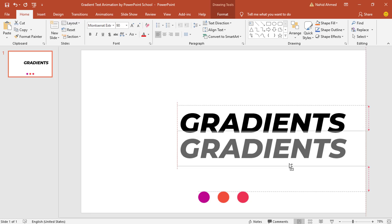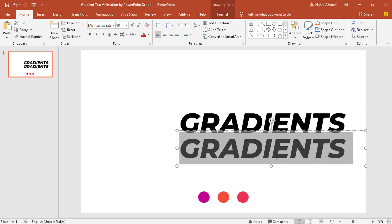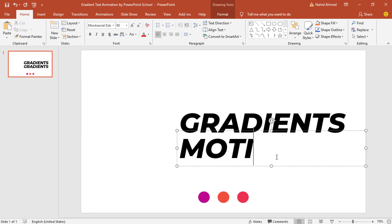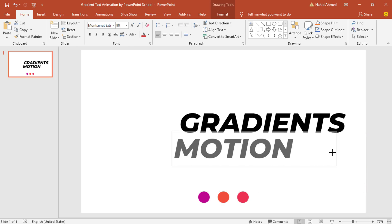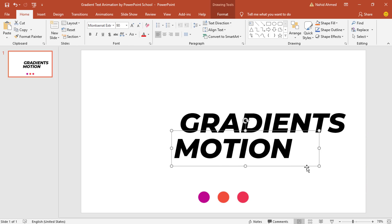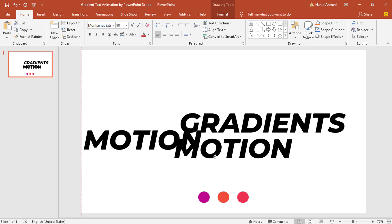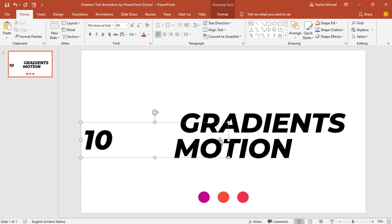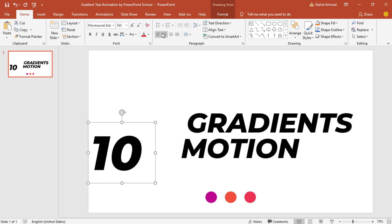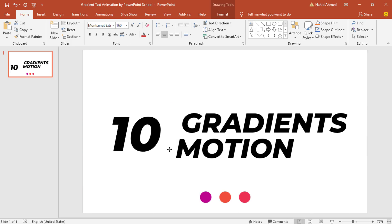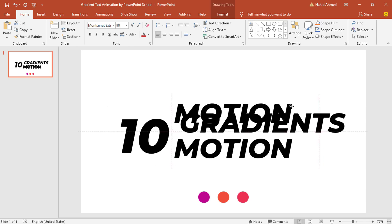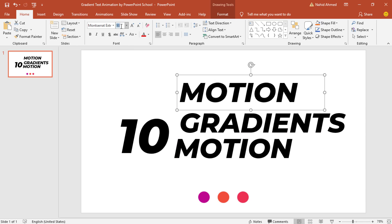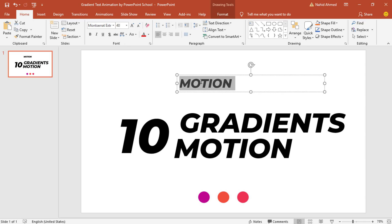Now holding Ctrl+Shift from your keyboard, drag this text box down and it will be duplicated. Change the text and place it a bit left. Decrease the size of this text box, press Ctrl+D to duplicate, bring it here, add some number, decrease the size of this text box, increase the font size, make it center and bring it here. Then make another copy of this text box, bring it here, decrease the font size, and change the text.